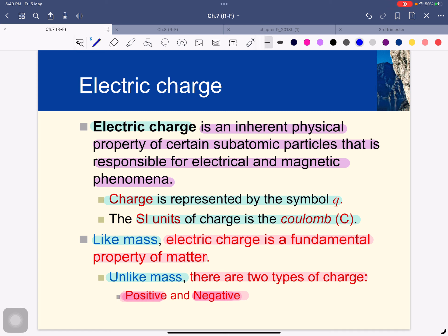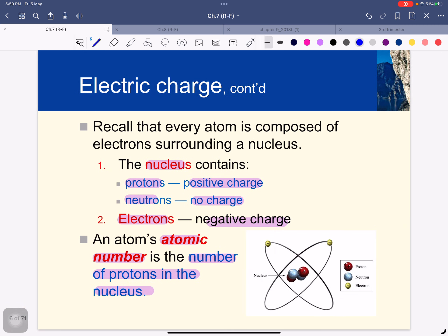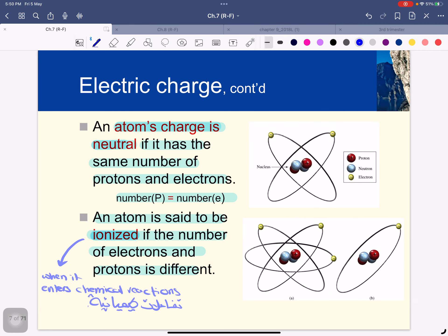Electric charge is an inherent physical property of certain subatomic particles responsible for electrical and magnetic phenomena — it is the electric charge, الشحنة الكهربائية. Its symbol is Q and its unit is the Coulomb. Like mass, electric charge is a fundamental property of matter. There are two types of charge: positive charge and negative charge. Positive charge is carried by protons found in the nucleus, and negative charge is carried by electrons.